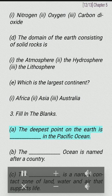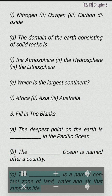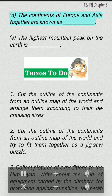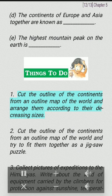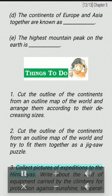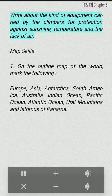Fill in the blanks: The deepest point on the Earth is blank, in the Pacific Ocean. The blank ocean is named after a country. The blank is a narrow contact zone of land, water and air that supports life. The continents of Europe and Asia together are known as blank. The highest mountain peak on the Earth is blank. Activity: Cut the outline of the continents from an outline map of the world and arrange them according to their decreasing sizes. Also try to fit them together as a jigsaw puzzle. Collect pictures of expeditions to the Himalayas and write about the equipment carried by climbers for protection against sunshine, temperature and lack of air.